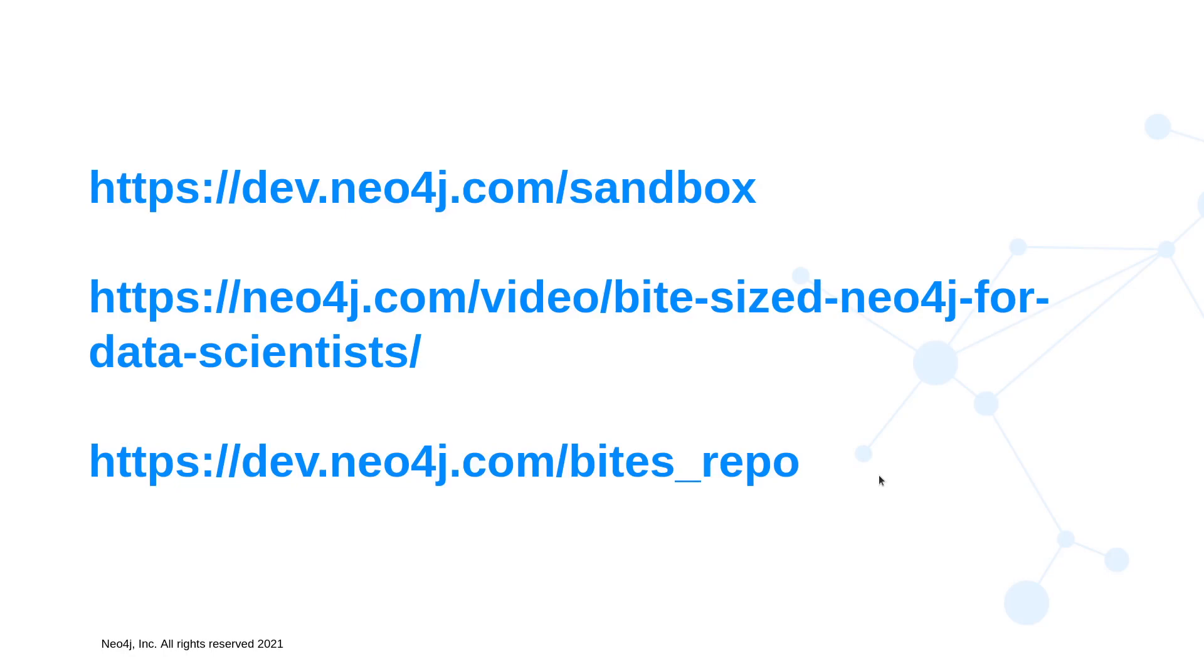As a reminder of the important links in our series, the first is how to create a free Neo4j sandbox instance. The second is where you can find all of the videos for this series, and the final one is the repository with all of the code.